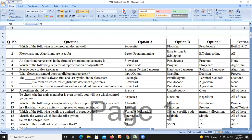Hello everyone, today I will discuss some questions from Unit One of your PTS subject, that is Programming and Problem Solving. Here I start with question number one: which of the following is a program design tool?